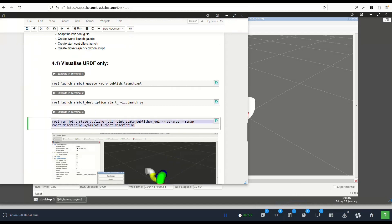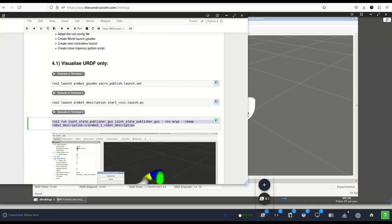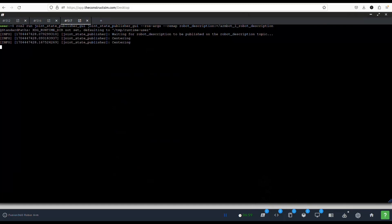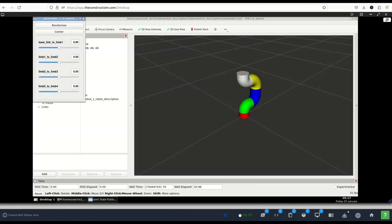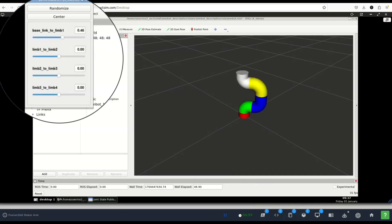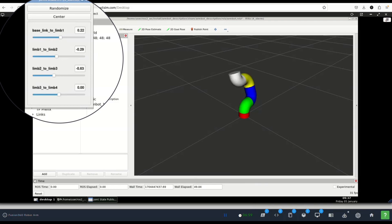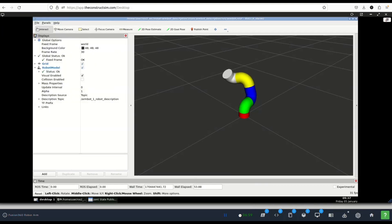We launch joint state publisher which publishes the state of the joints, otherwise ROS2 doesn't know the configuration of the joints and therefore RViz can't represent it correctly. We launch the joint state publisher GUI with a remap because our robot description is different, it's robot description with the name of the robot before. We have it, you see that it works in the same way. We have the joints and we move them around.